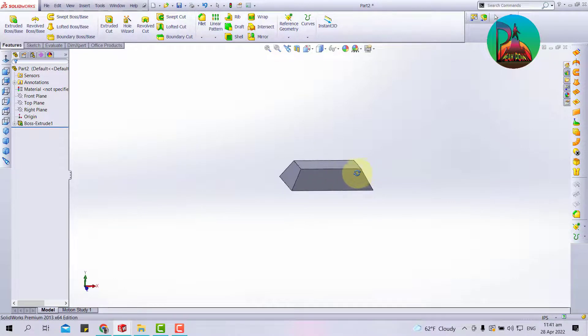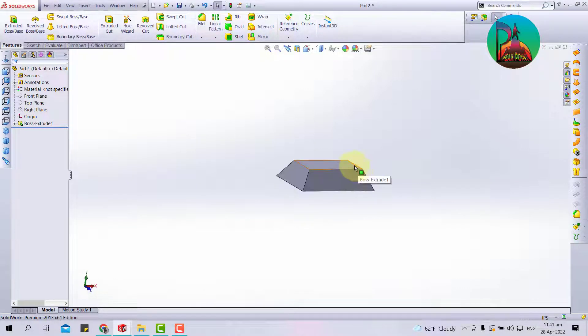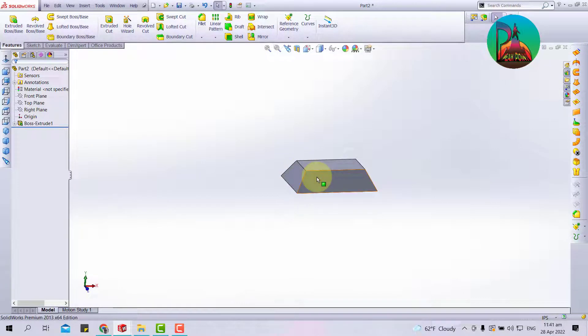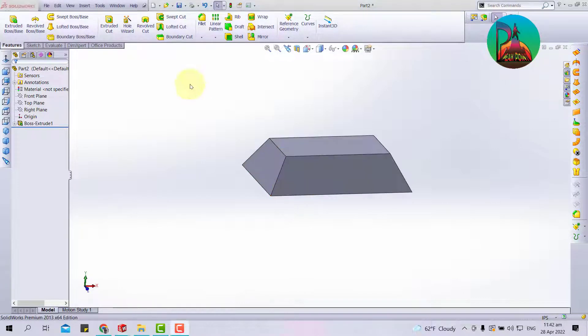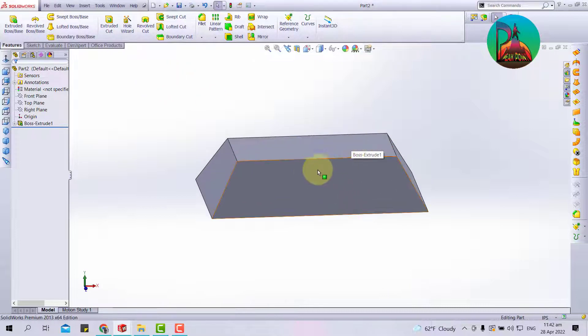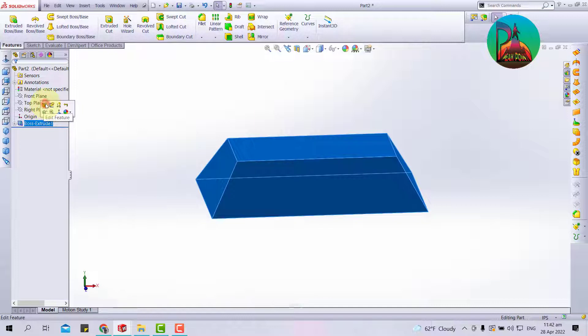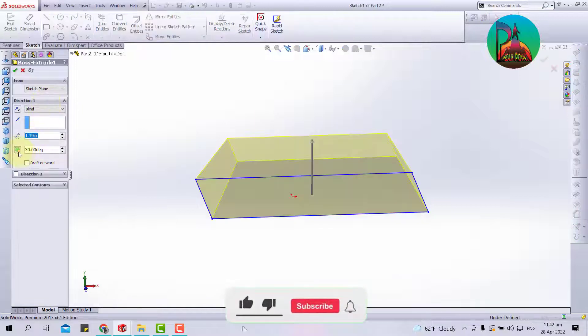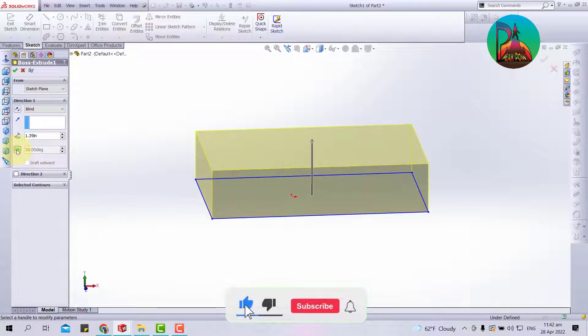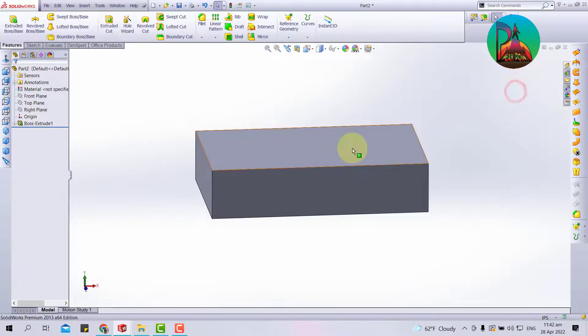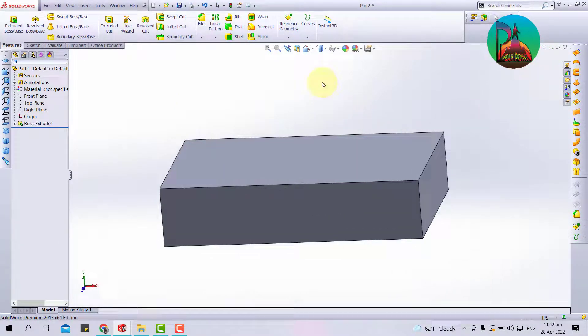Now I'll take a different approach to show you how to draft. I'll take a draft feature separately, not with extrude, to specify it properly. I'll boost the order. The draft angle I'll set. Now I'll show how to draft.